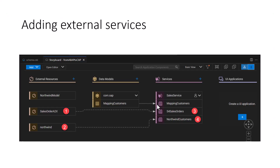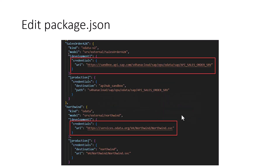In the previous session we exposed the mapping customers. Today we will expose the S4 sales orders — bringing external resources into our project and then exposing them as an OData service. We also have to edit the package.json file to specify where we are actually getting the data from. Right now we are going to get data from the SAP Business Accelerator Hub, providing the direct URL. But once we deploy to Cloud Foundry, we are going to use the destination service to get the data. Same thing for Northwind as well.